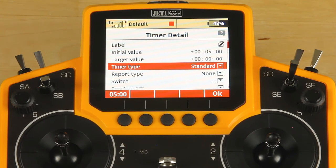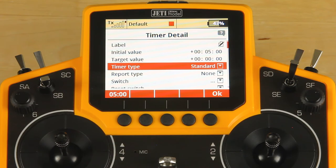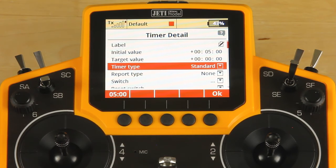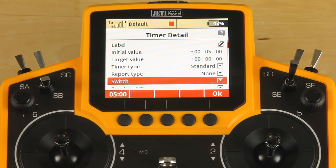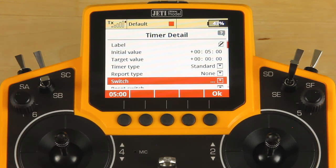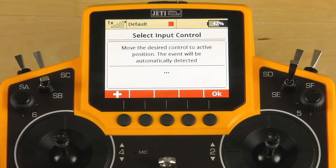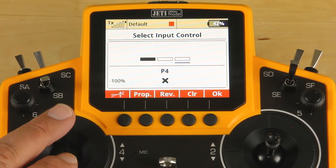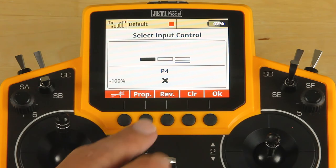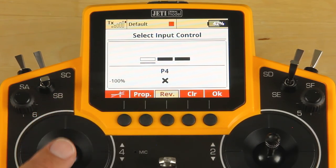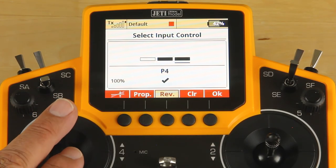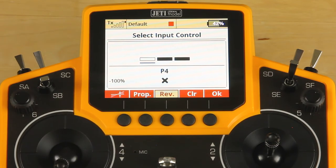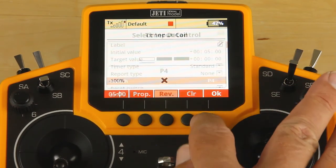We'll scroll down and use a standard timer. A standard timer means it'll start and stop at whatever you use for a key switch; a free running timer will not stop when you hit that switch. Go in and select switch. I like to start my timer by using my throttle — I'm going to reverse that input so as I throttle up, my timer starts. When I get back to the bottom, it shuts off. Click OK.